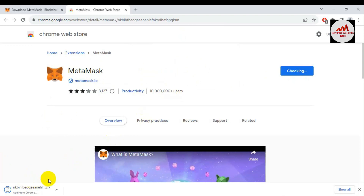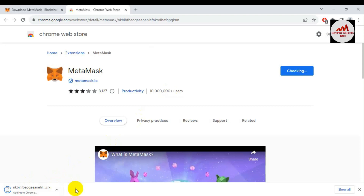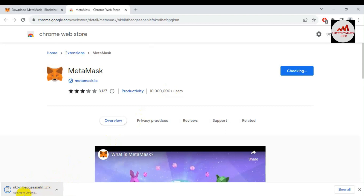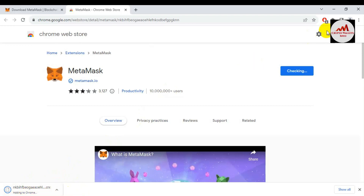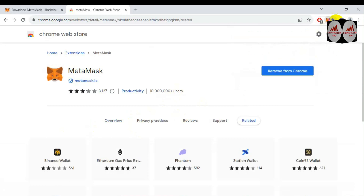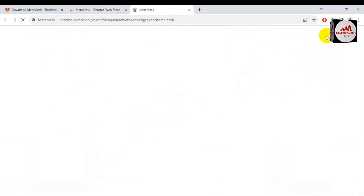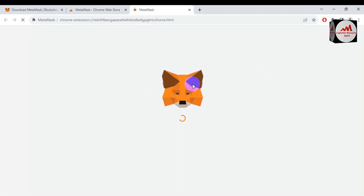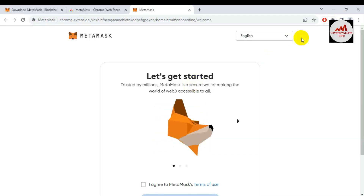This may take one to two minutes or 10 to 30 seconds depending on your internet speed. My extension is downloaded and is being added to Google Chrome. After a moment, the icon will be added to the browser bar. The extension is successfully added to the browser. MetaMask is now successfully installed and we are going to start importing our Coinbase wallet.